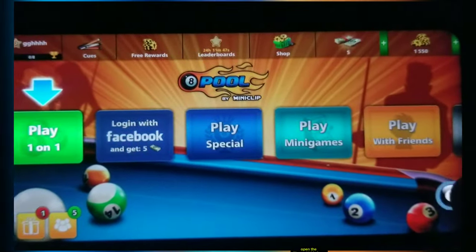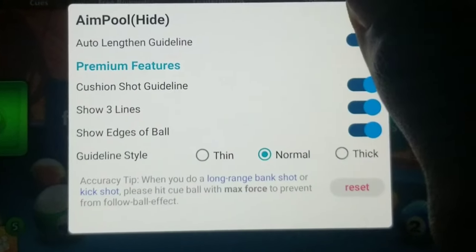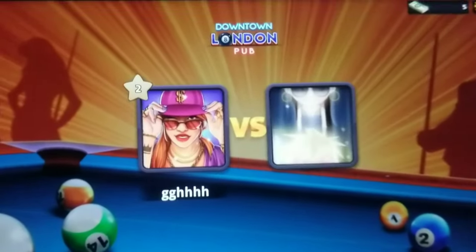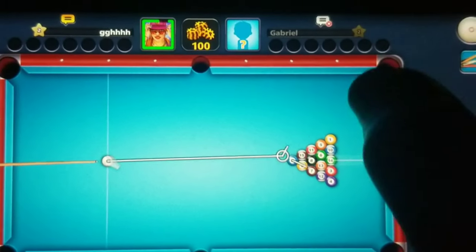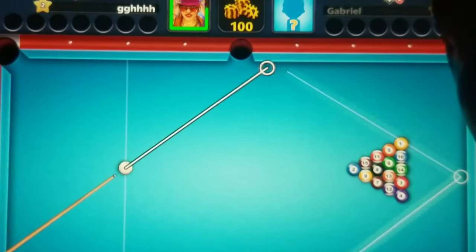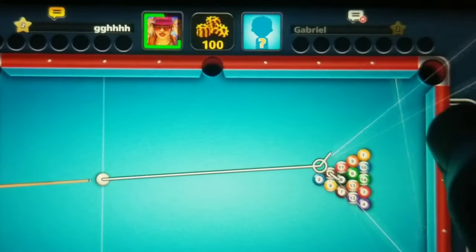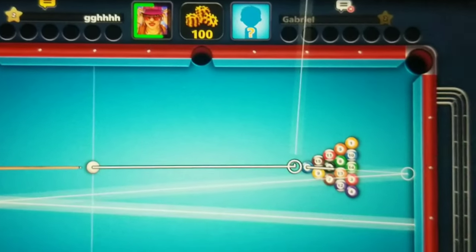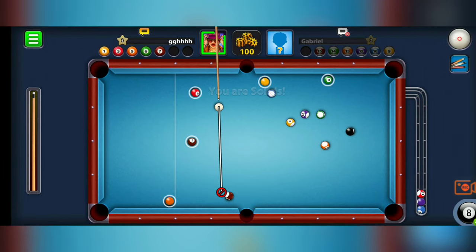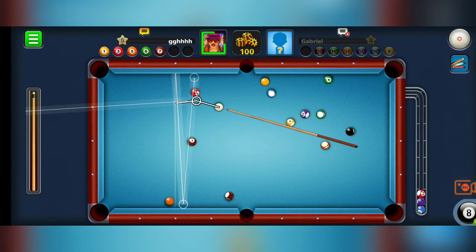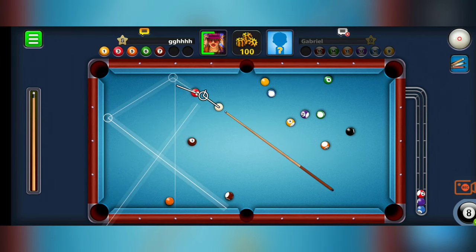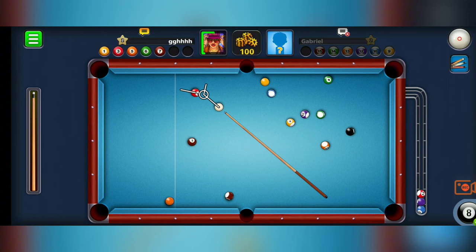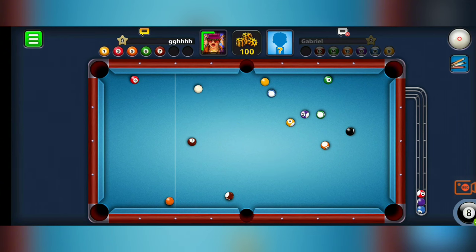Open the Aimpool Hide icon and enable Cushion Shot. And there you have it guys — an easy and anti-ban way to enhance your 8-ball pool game using AI. AimPoolHide not only gives you extended lines and cushion shots for free, but also ensures you stay safe from bans.